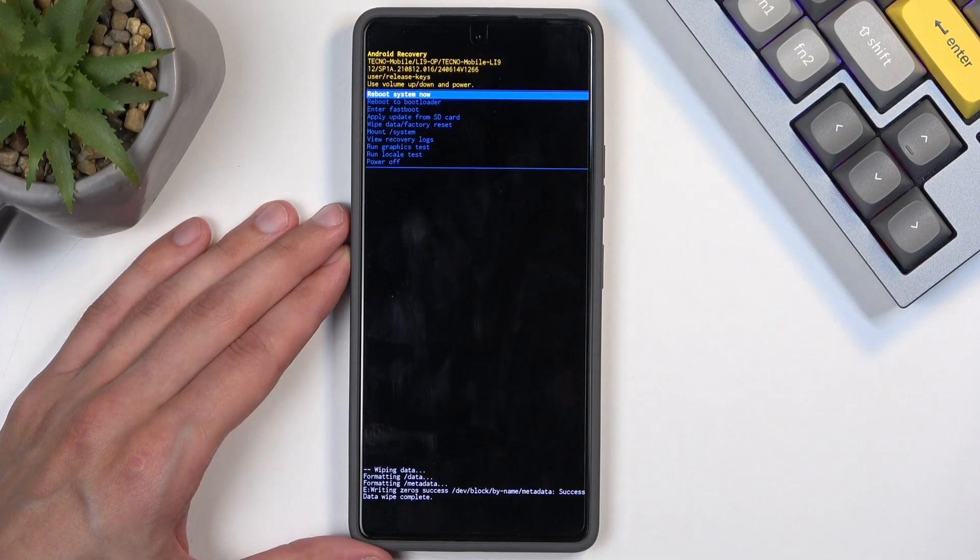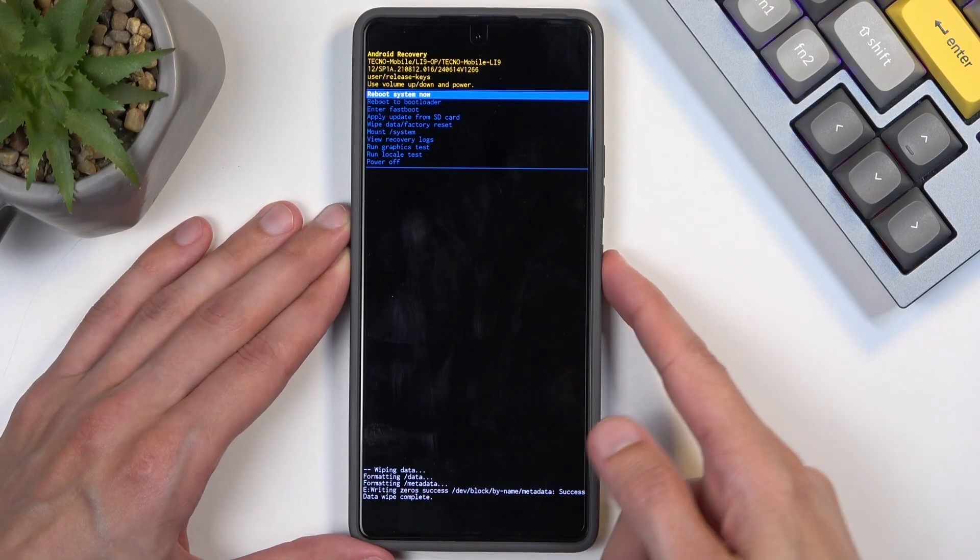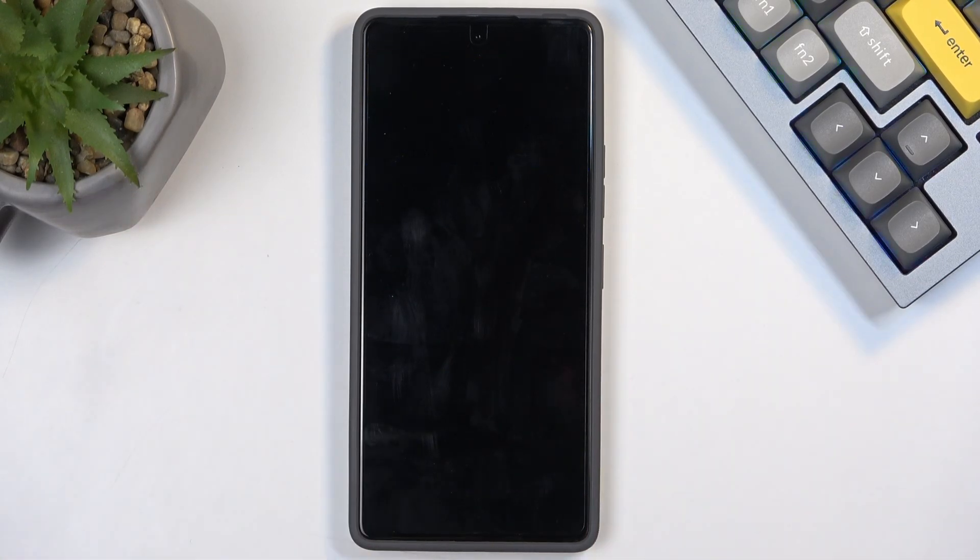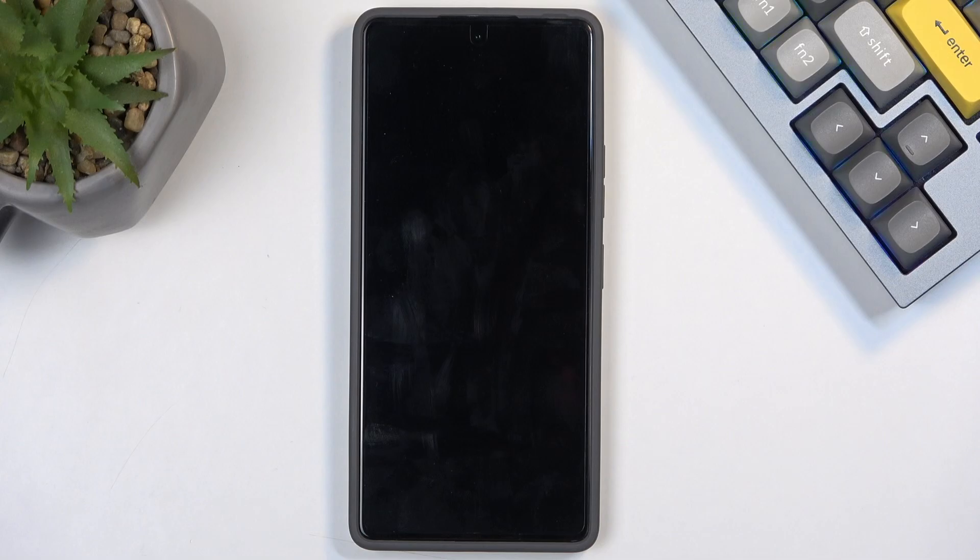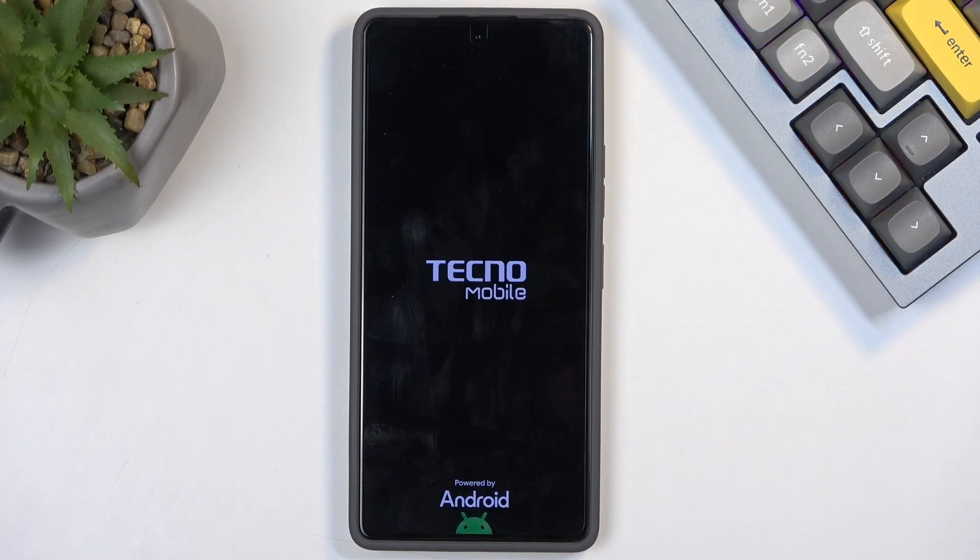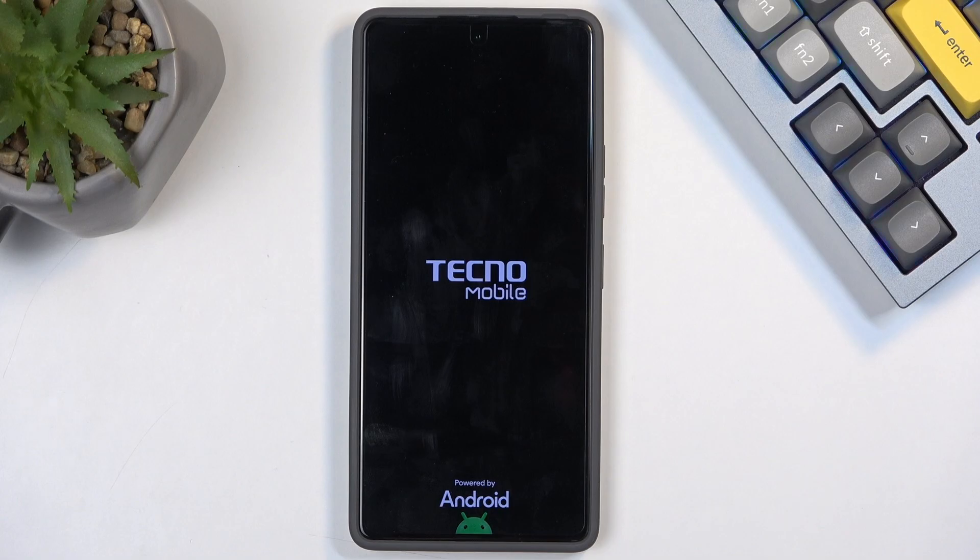Reboot system now will be selected by default, so press power button once more to initiate a reboot of the device. This will continue resetting the phone in the background, and once that is completed we will be presented with Android setup screen. I'll be back once that is visible for me.